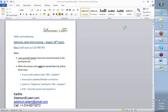Hi team, welcome back to day two of our Selenium with JUnit training. Here's what we're going to do today: we will do a review of what we did on day one, then we will continue on the path of trying to master the art of automation using this open source tool called Selenium.